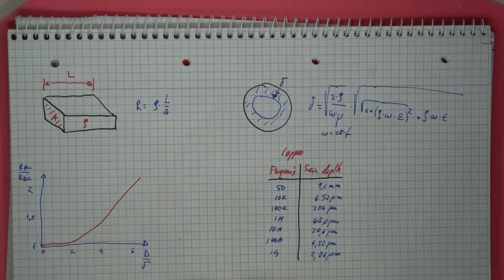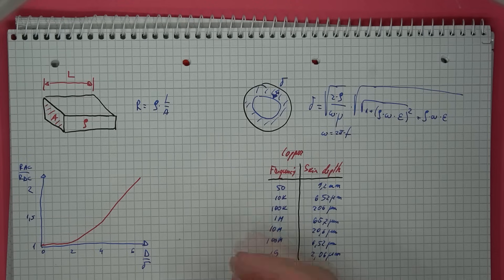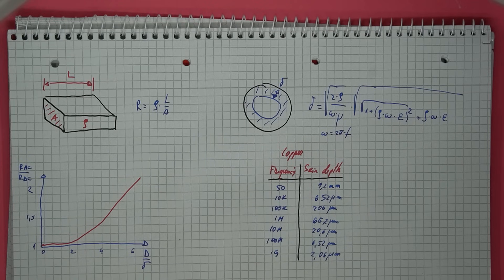So, for the same frequency, a thicker wire will have a smaller resistance, of course, but it will start to vary at a lower frequency.